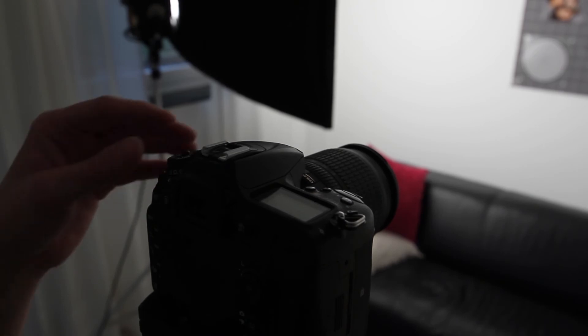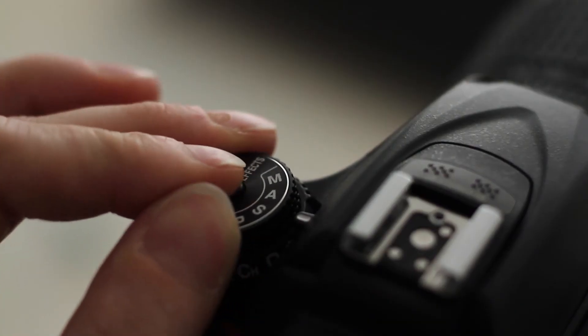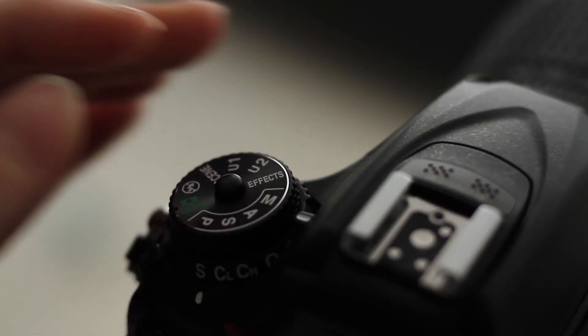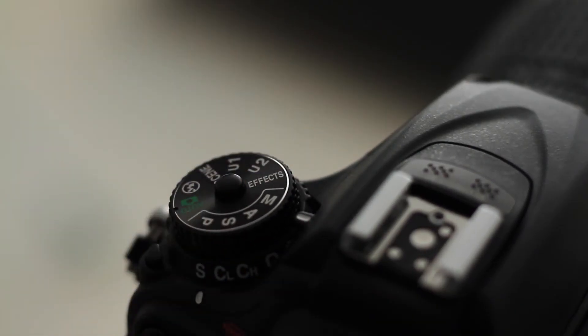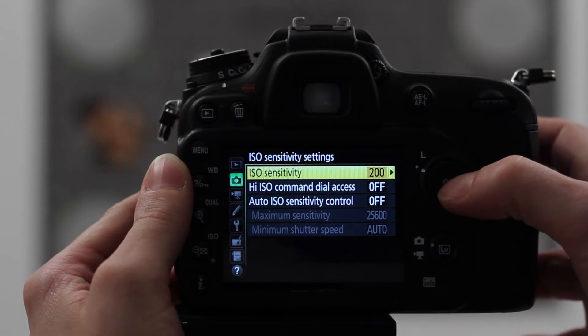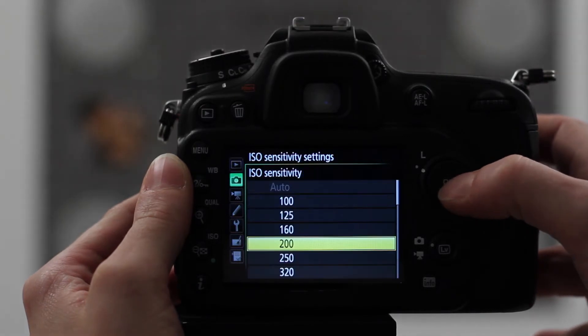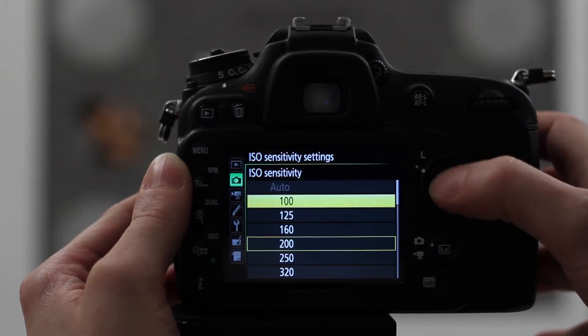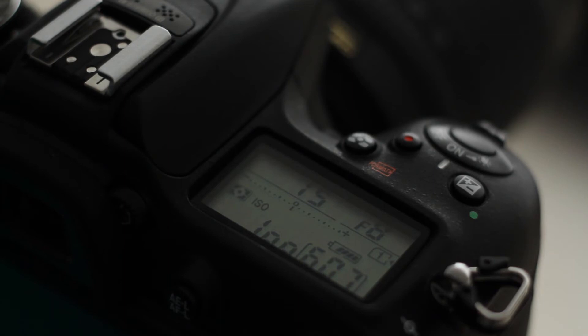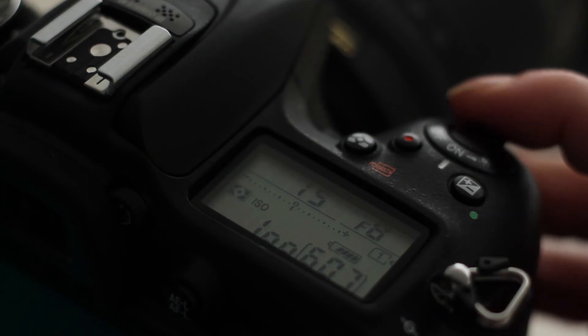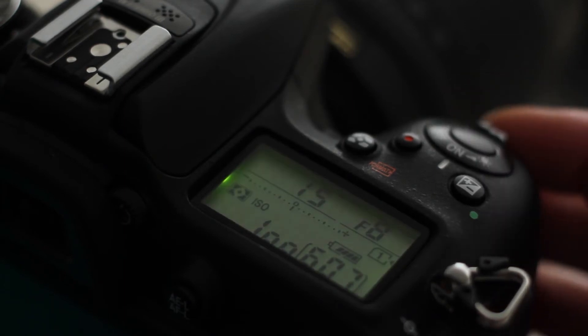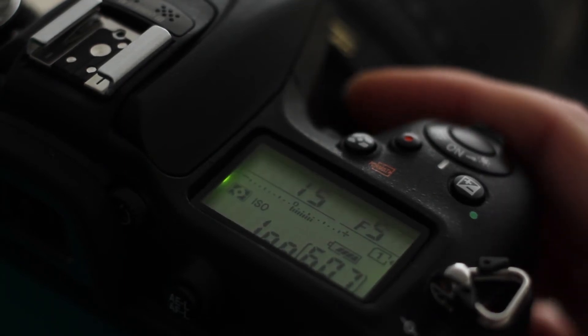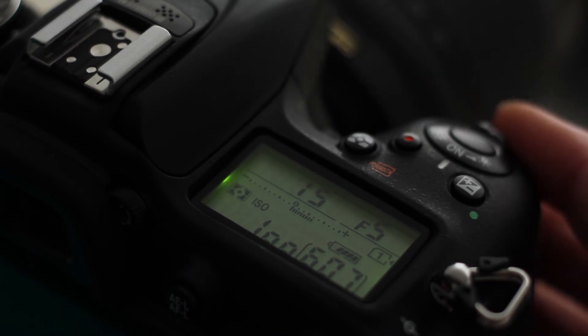In the next step, set the shooting mode. We recommend the manual mode. Determine the sensitivity and choose the basic ISO setting. Select an aperture you want to use for your test shootings. For example, begin with an open aperture.